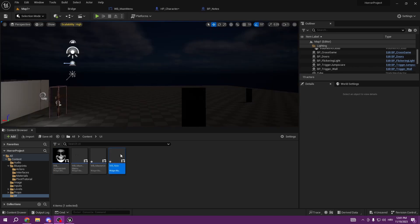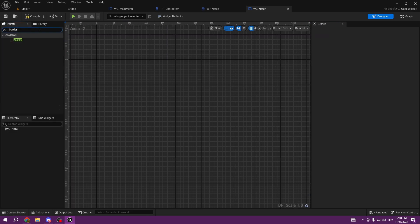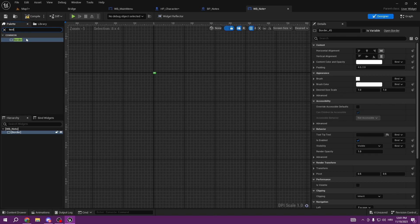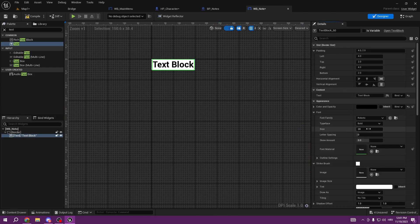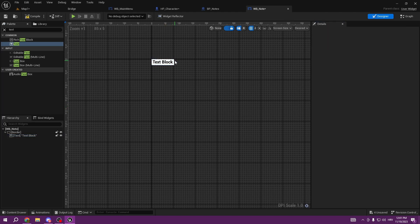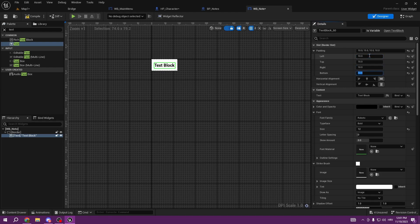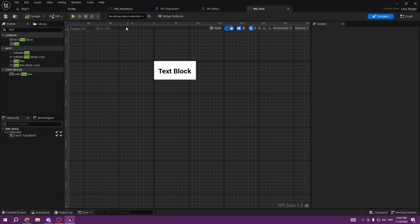Now that we created the WB_Note widget, we go ahead and select Fill Screen to Desired, add a Border - the border is going to be used as our background. We add some Text, change the text color to black, set the font size to 12, and add padding: top 10, right 10, left 10, and bottom 10. You'll see why we're doing that. Compile and save.